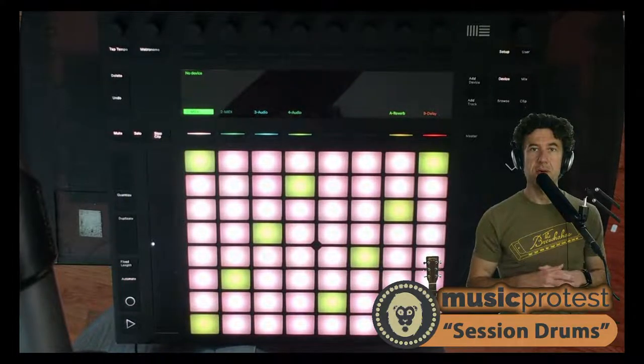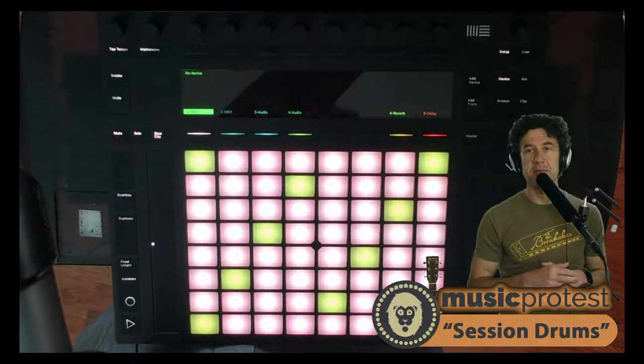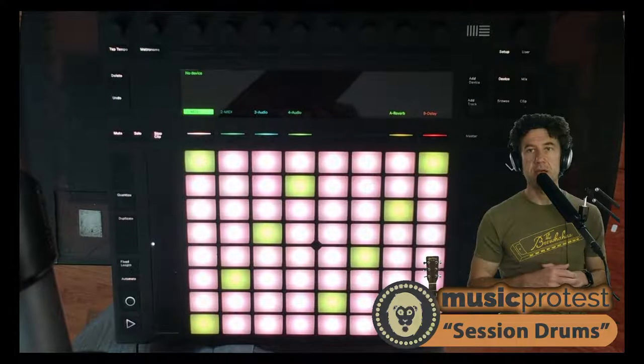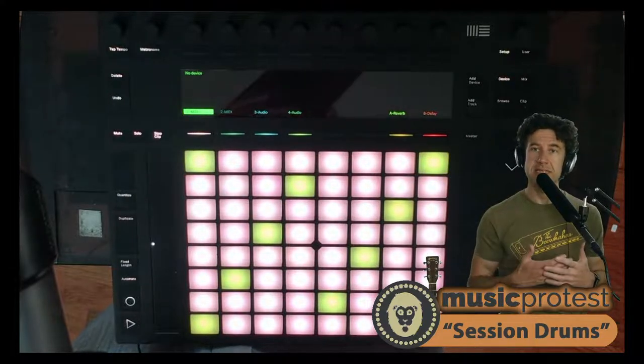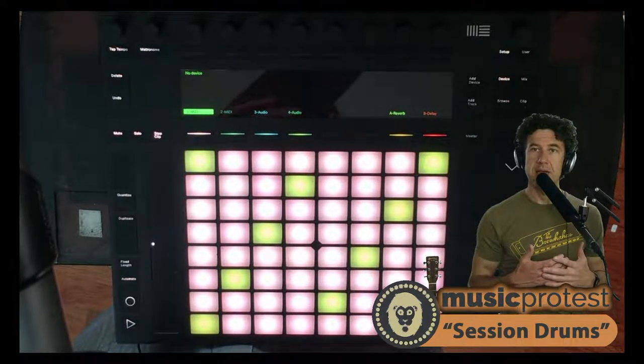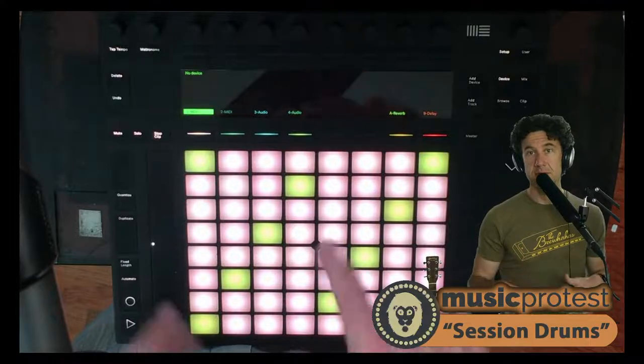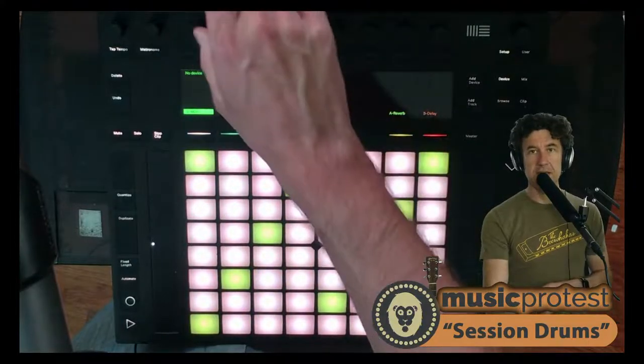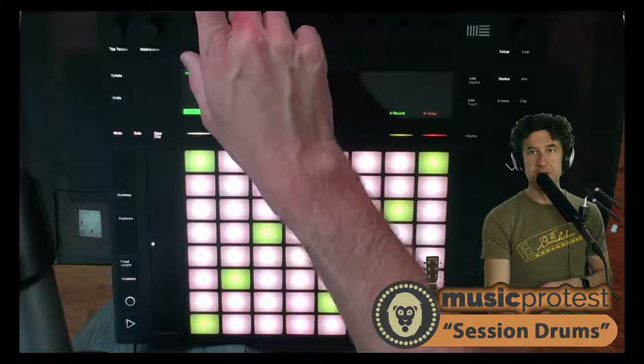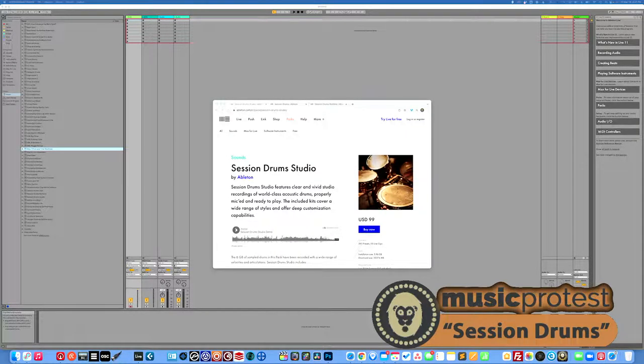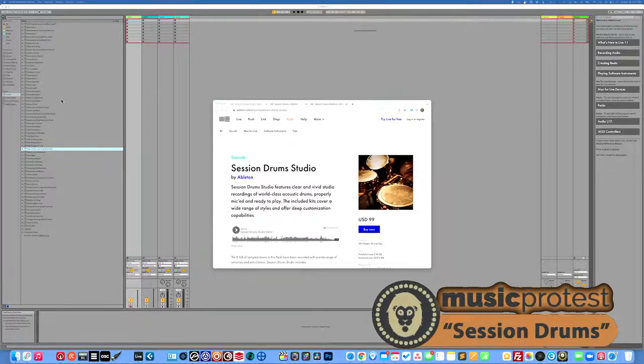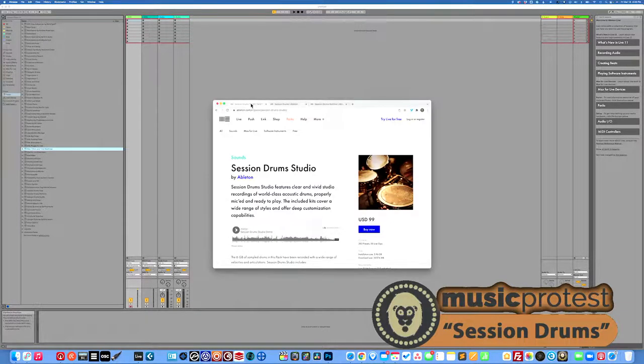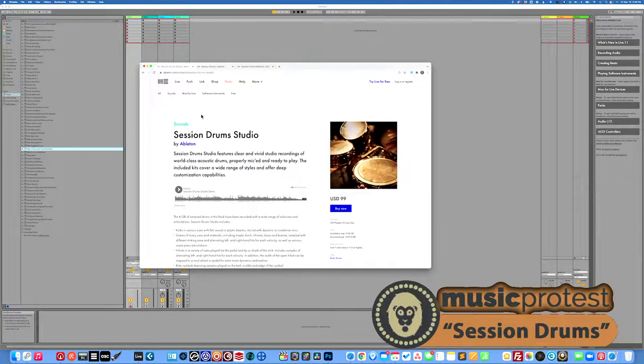I'm going to switch over as I often do to my computer here and we'll look at what Ableton has to say about them and then we'll get to work here on the push and in Ableton. Alright, let's switch over. Alright, so first let's look at the session studio drums and see what Ableton has to say about this.